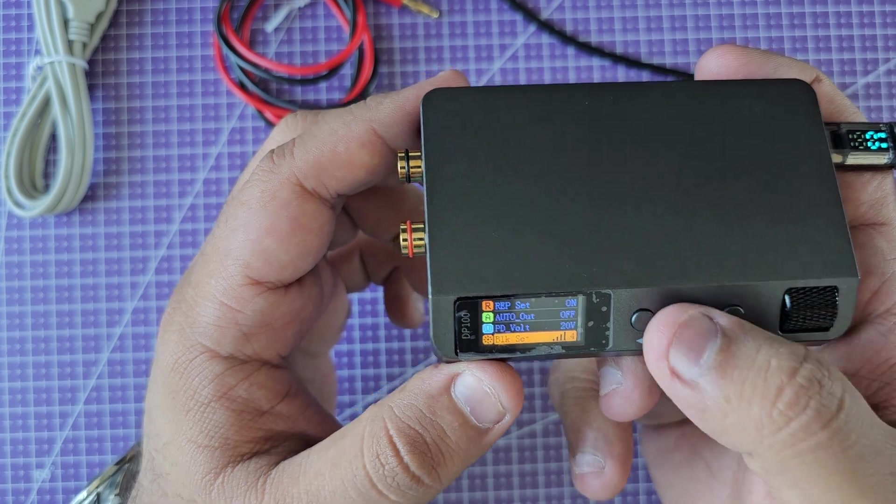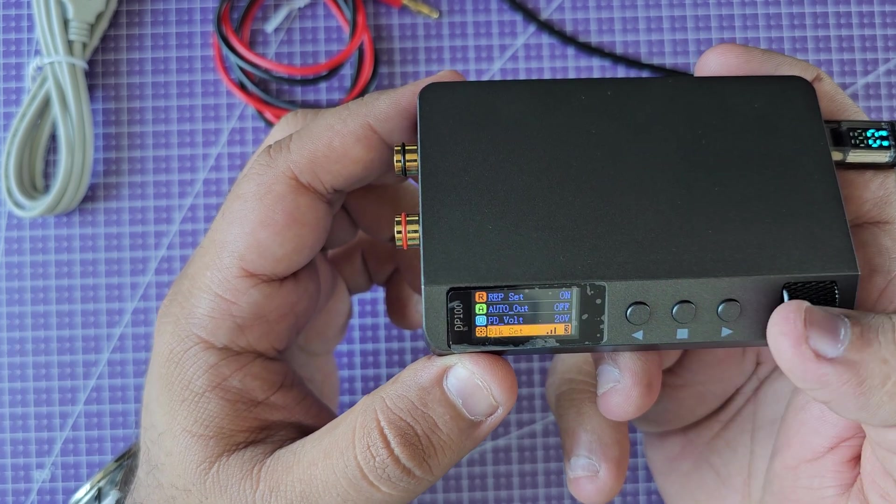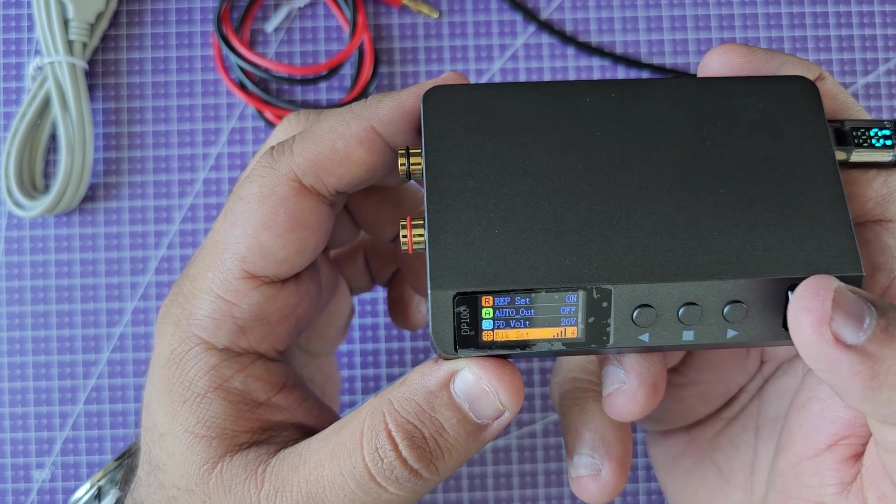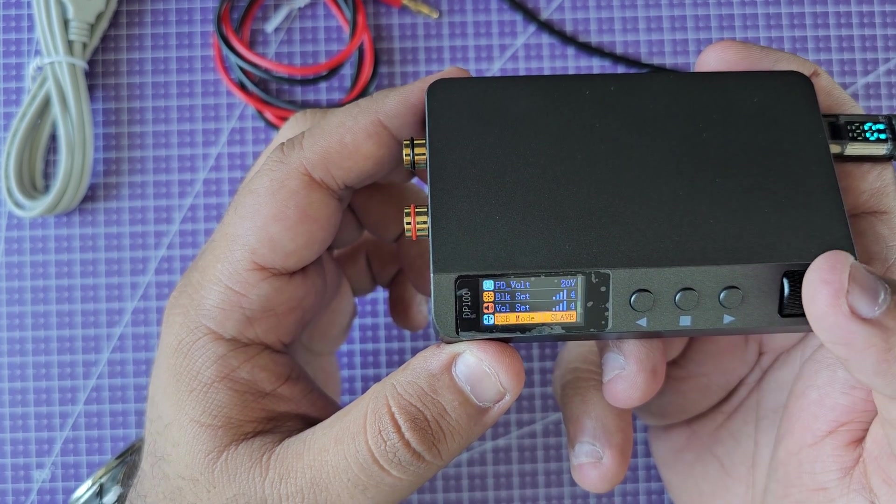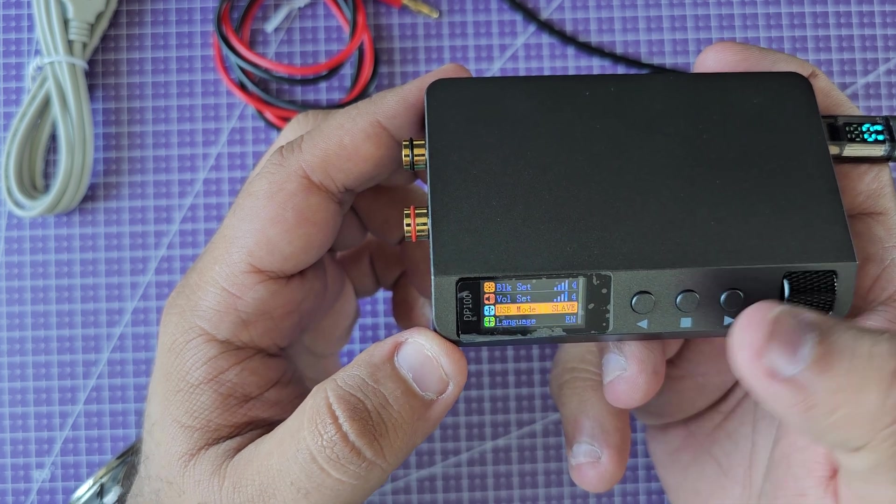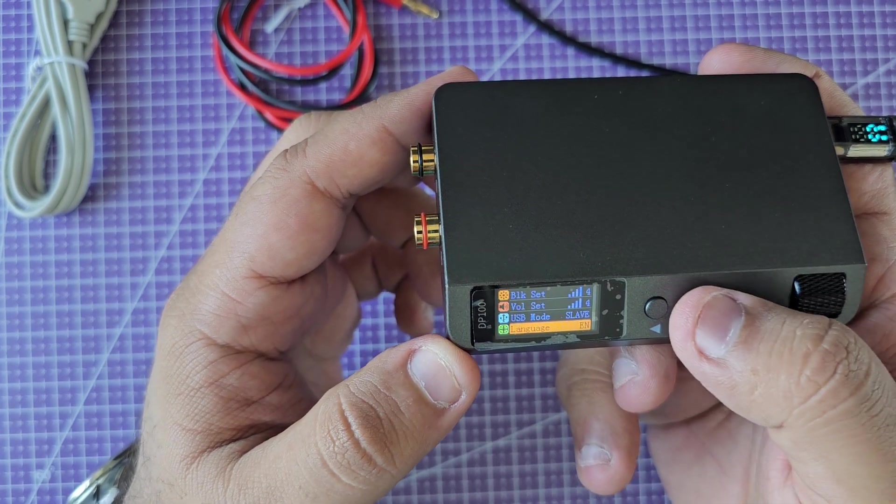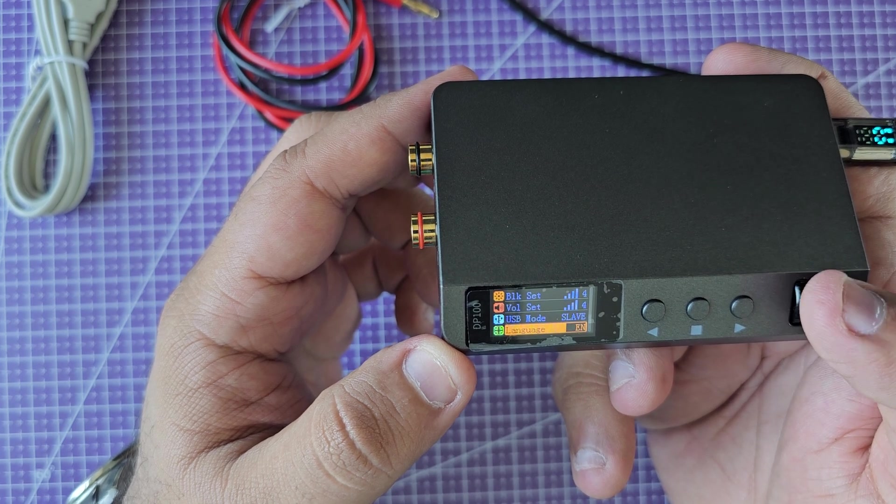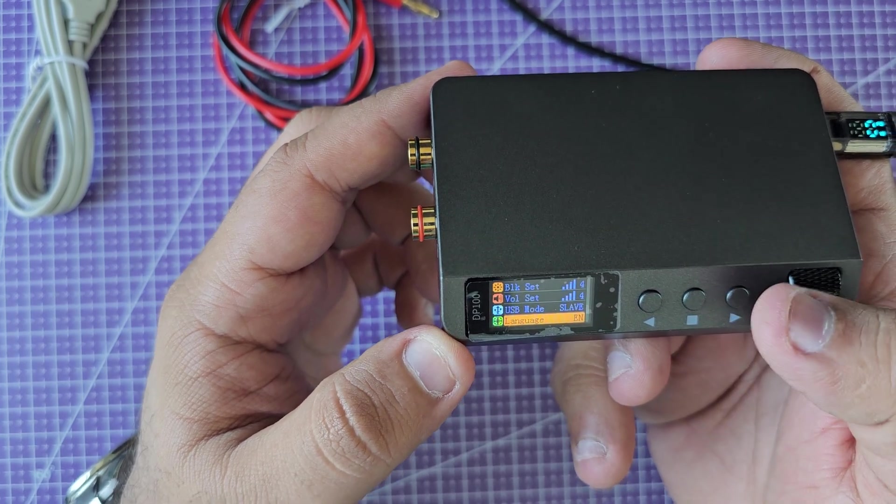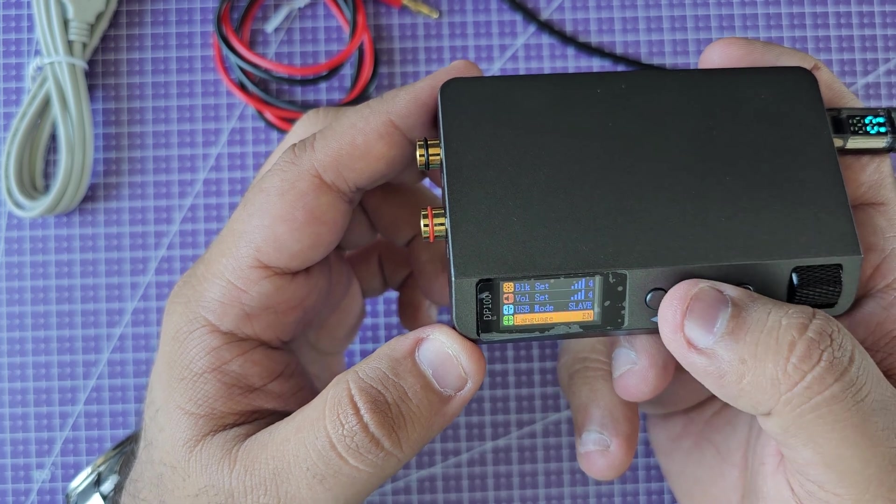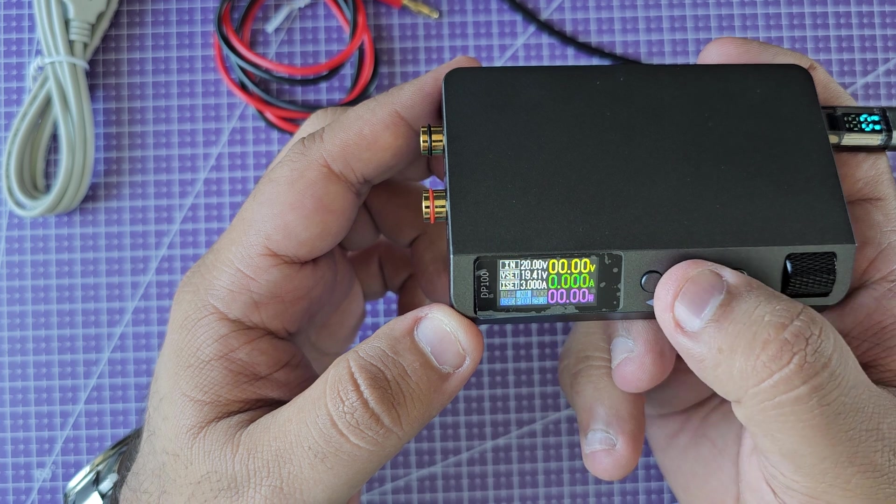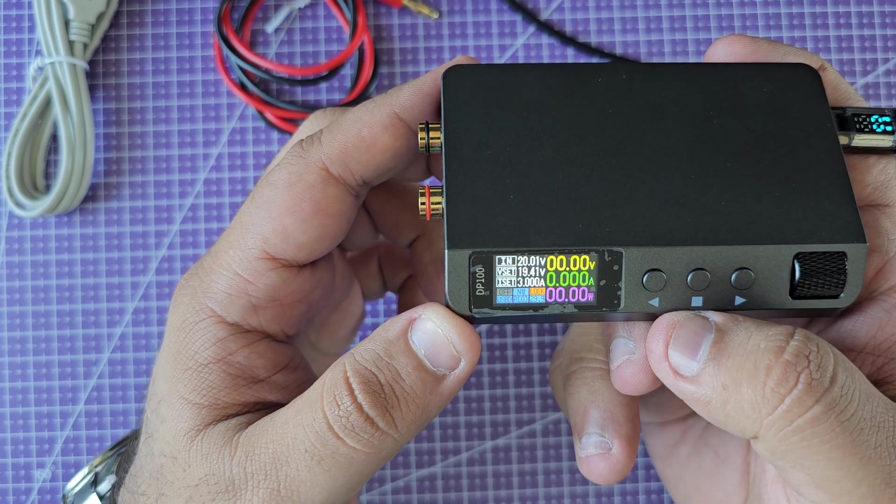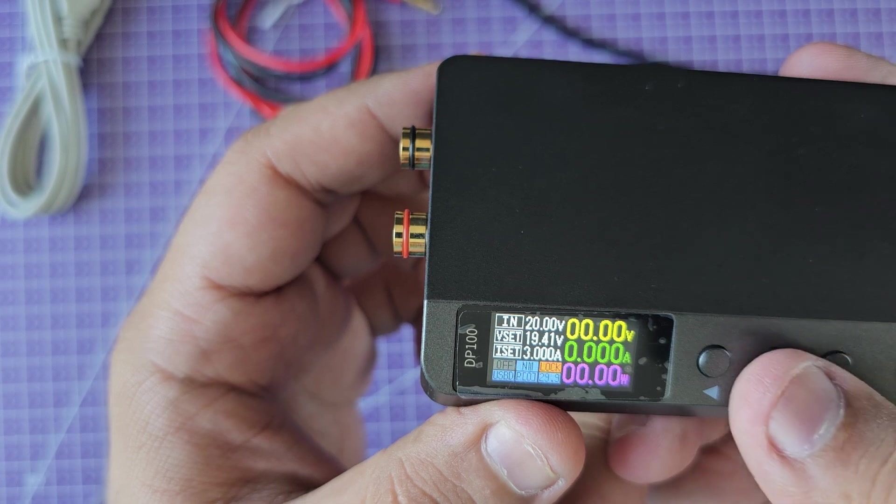This is your backlight setting. You can have it a bit dim or brighter as you prefer - I have preferred to have it bright. Same thing for the volume for the beeper. Then USB mode - this is the one that we changed from the outside, slave or host. Languages - you can go English, probably Chinese, and yeah back to English.